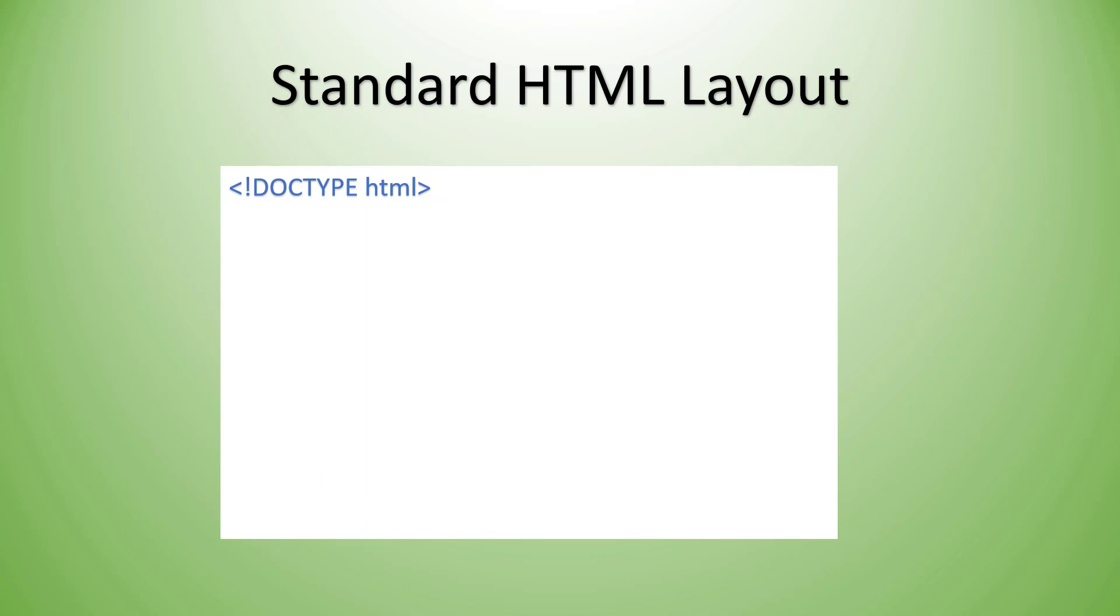Next we're going to add the HTML element. So we have the open and closed HTML tags. Now this helps tell the browser where the beginning and the end of the HTML document is. And we do refer to these as HTML documents. So if you hear me use that term, I mean the HTML itself.